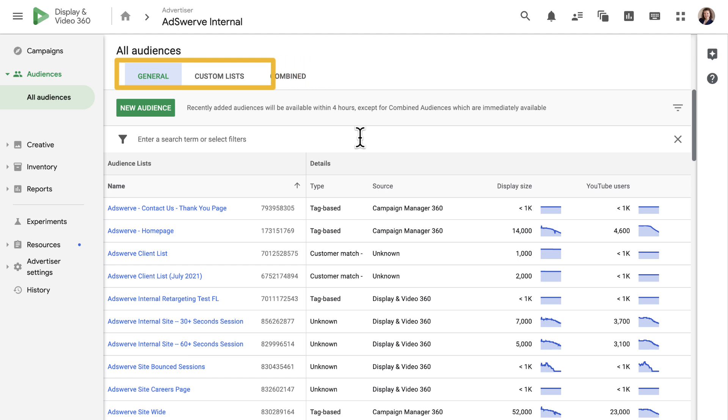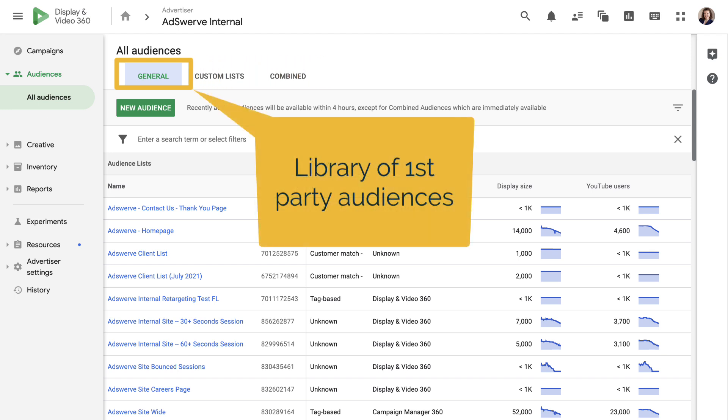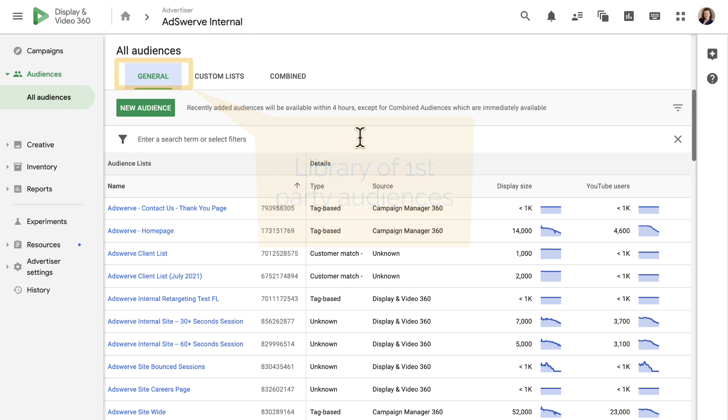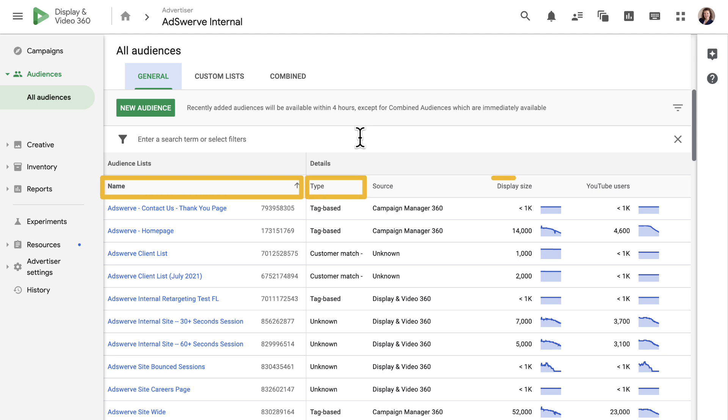The general tab is a library of all the first-party audience lists that your advertiser can access, including those ported in through a data management platform. This list shows the audience name, the audience type, which can be tag-based, unknown, or customer match, and display size, which is important to ensure that your audience has enough reach so line item spend won't be limited.